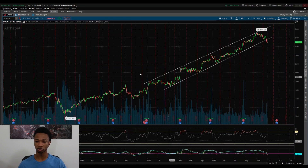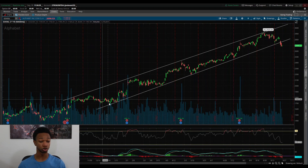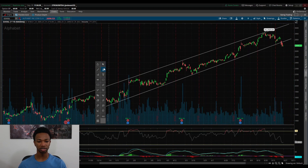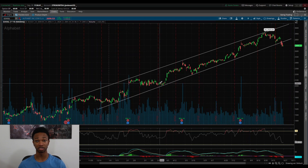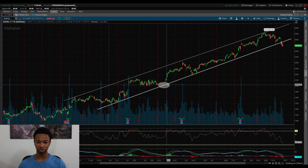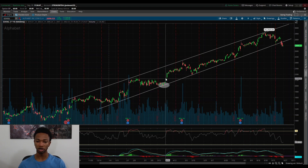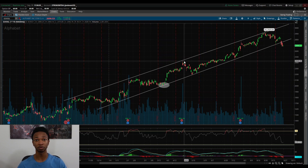If I zoom out a little bit, as you can see I drew out this upward channel on Google. If I was looking to play a trade on Google and I saw it reaching back to this support line on the trend and placed my trade there, as you can see it took Google quite a while to reach back to the top of that trend — and that's because we're on the daily timeframe. The candles take longer to play out.